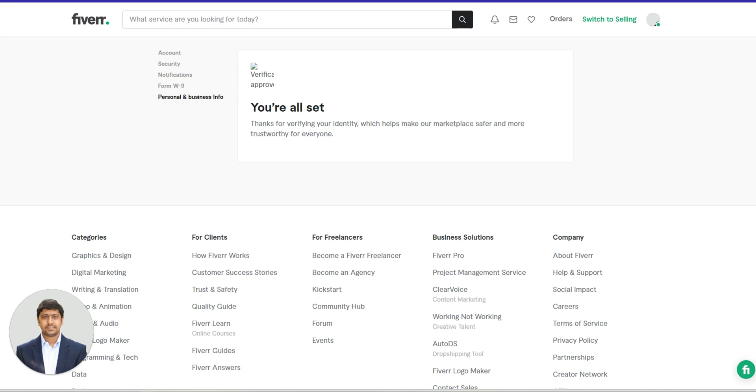That's it for today's guide on Fiverr's new account verification step. Completing this process will ensure that your gigs remain visible to all providers, including those in Europe. Don't forget to like this video and subscribe to Ryzen Solutions for more helpful content. See you in the next one!